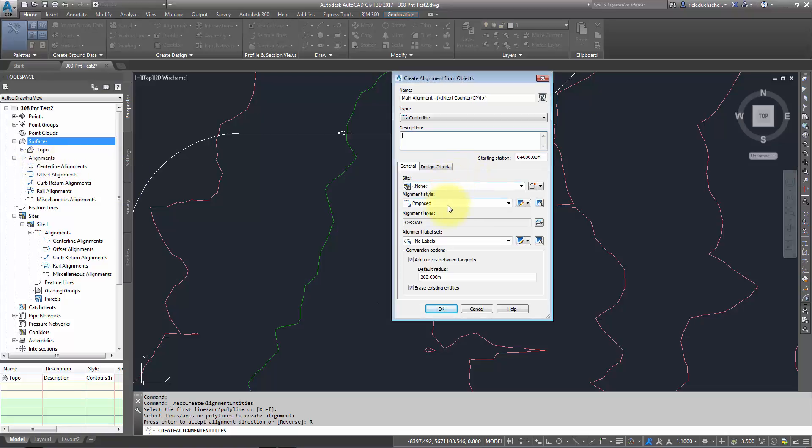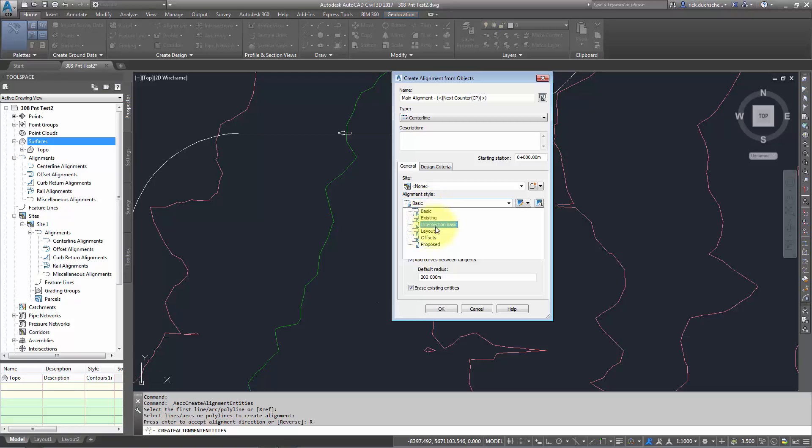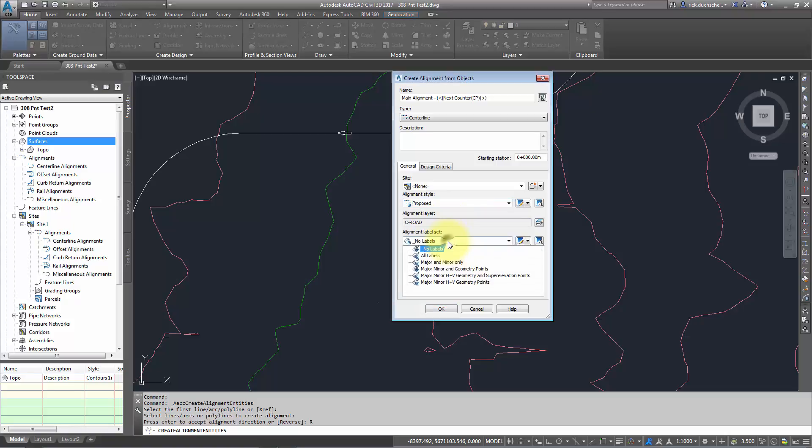There's a number of different alignment styles which will show how the road is going to look. In this case, I'll leave it at proposed. I can specify some predefined label sets—I'll talk about those a little later as well.